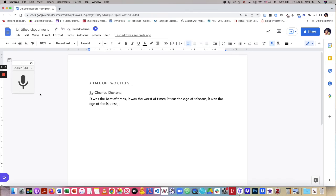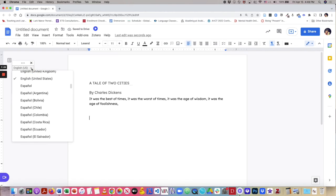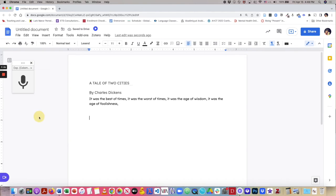So now that we've seen how it can add punctuation and formatting in English, let's take a look at how it works in Spanish. I will select Spanish as an example, and let's go ahead and give this a try.